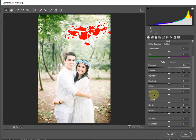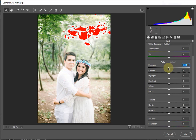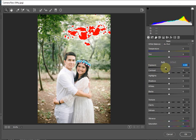First, we will look at the Exposure. Since this is an overexposed image, we will move the Exposure slider to the minus side — reducing it to around minus 1.50.